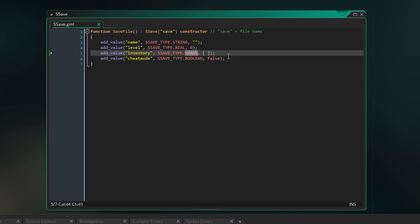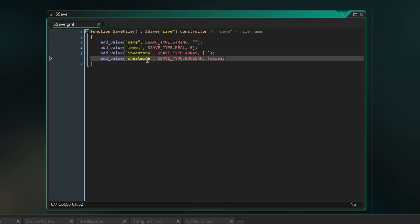So to demonstrate some of these we're going to save the name, level, inventory and cheat mode status of a player character.